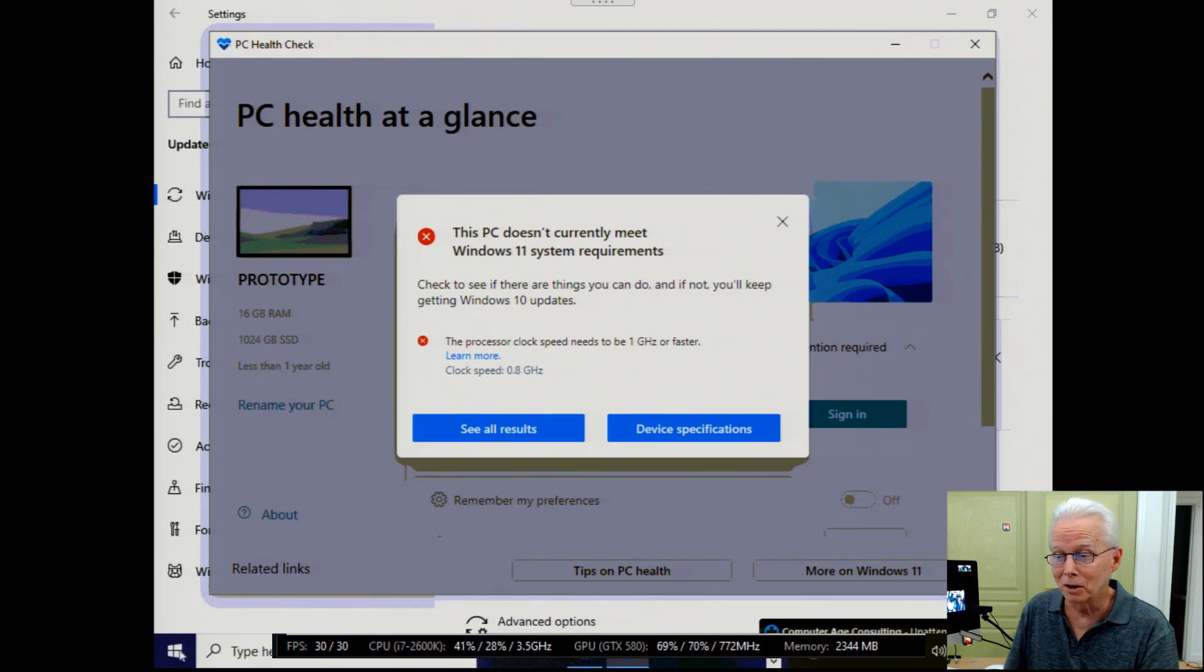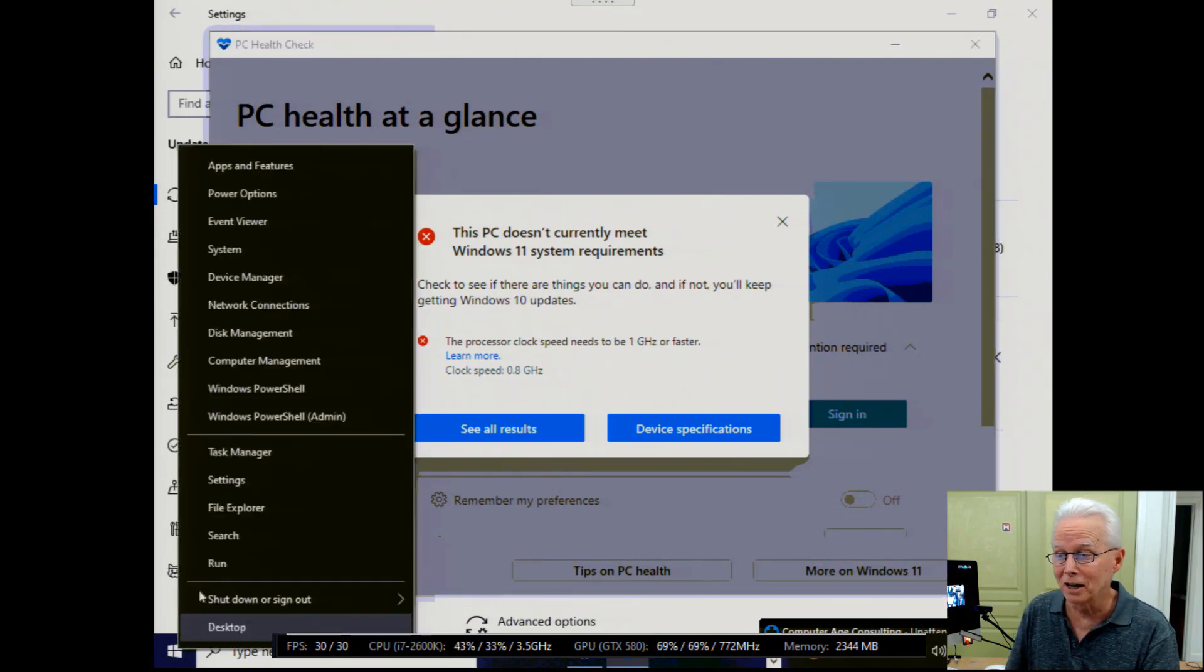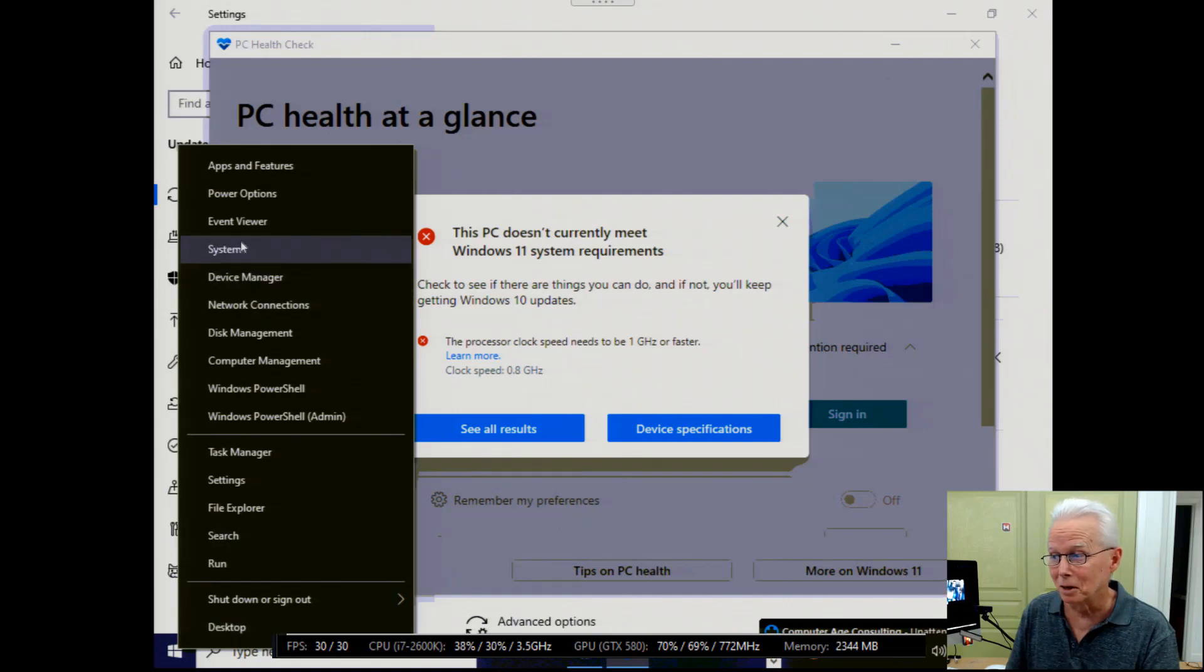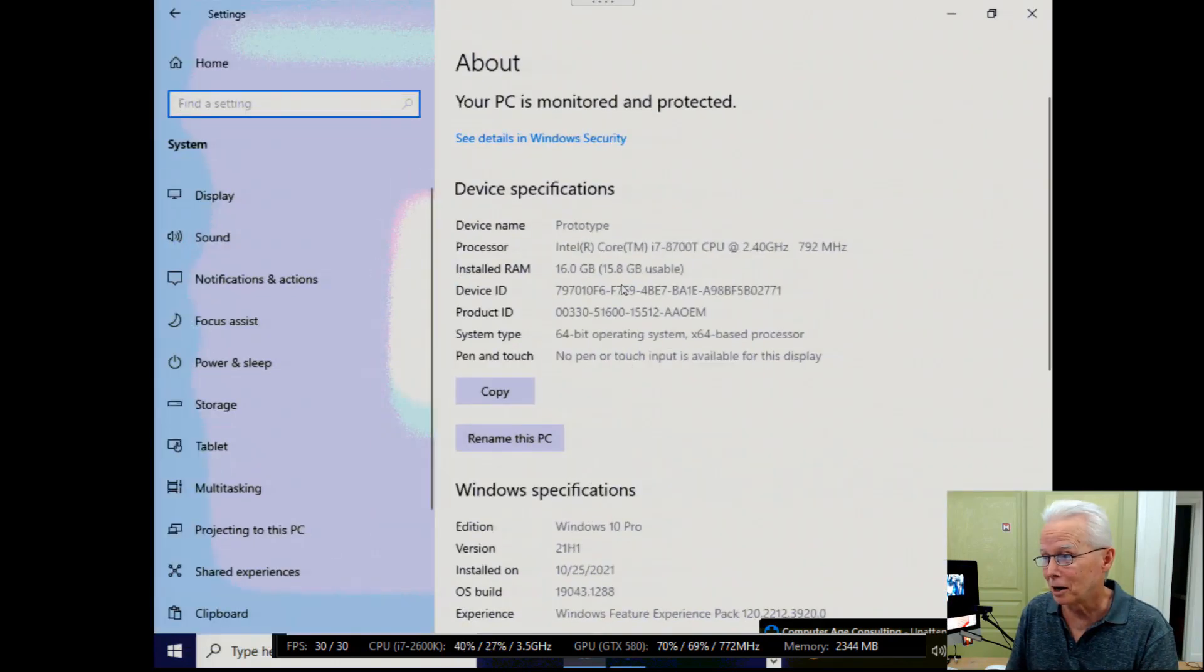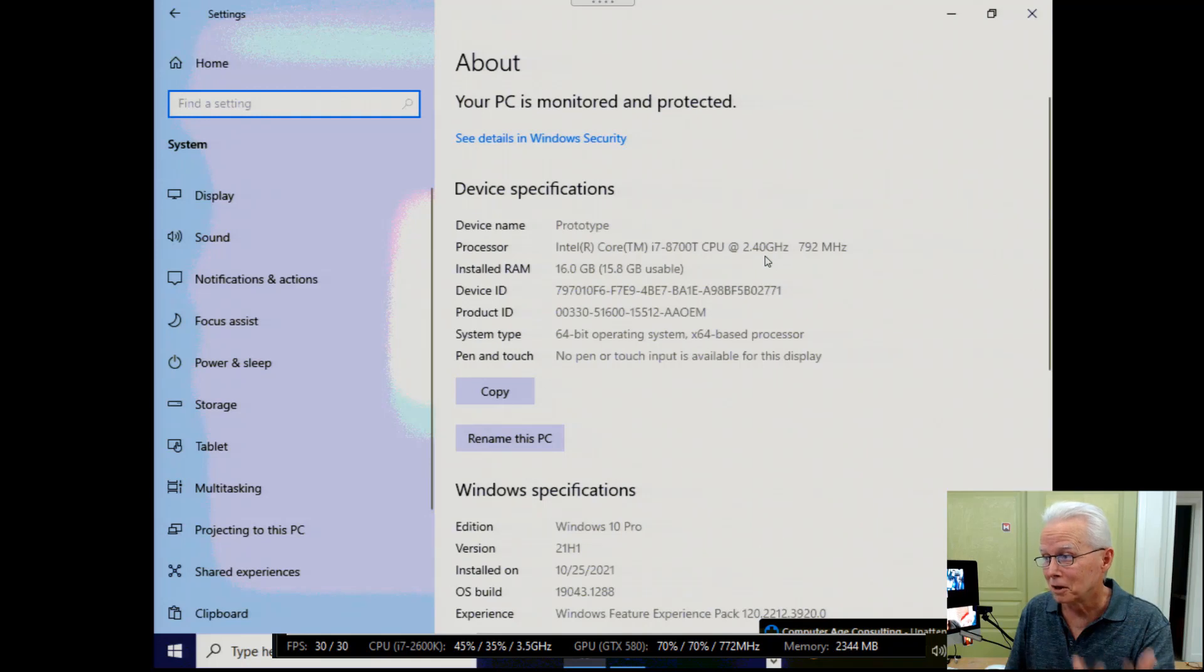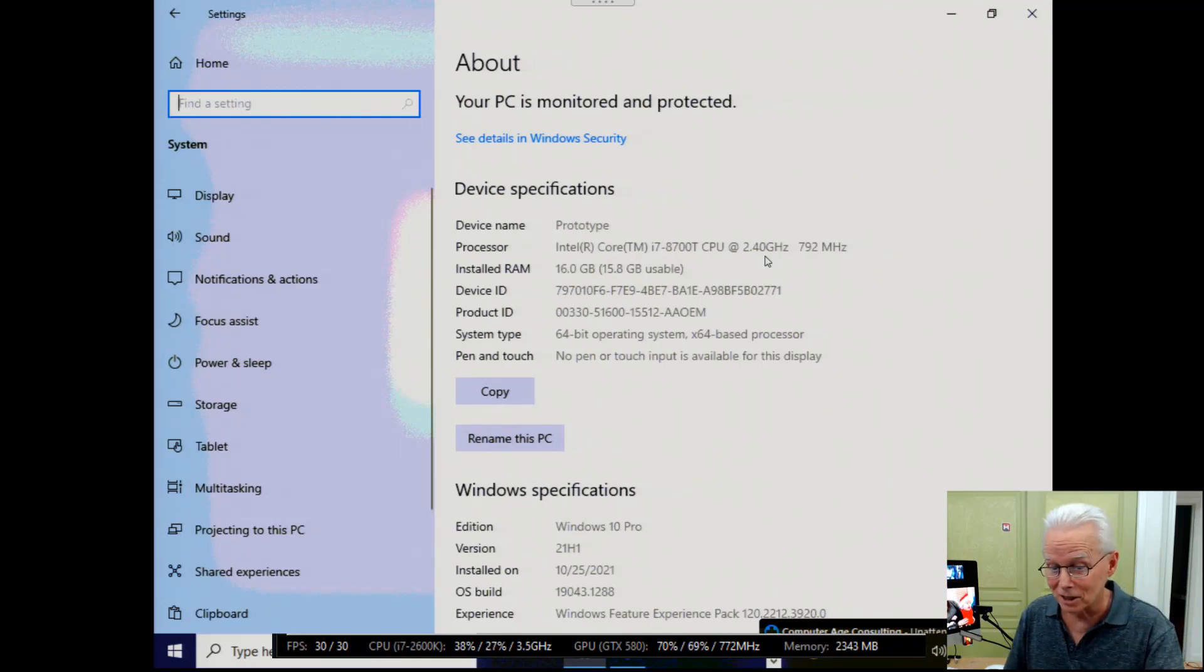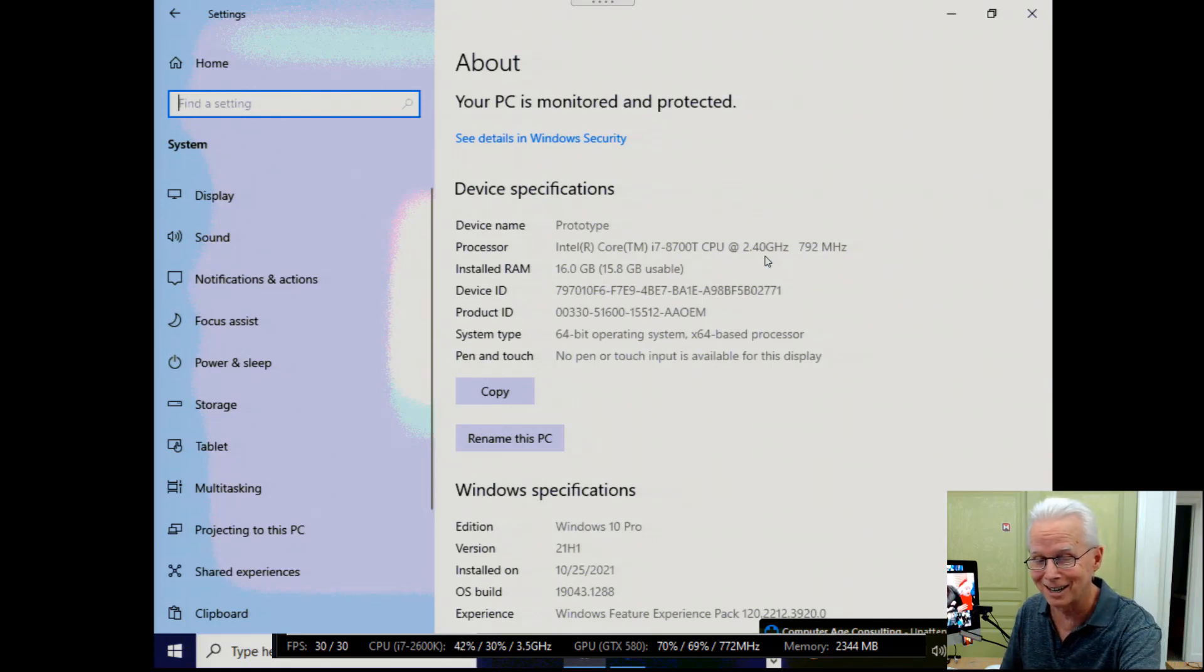I'll come down here to the start button, right click on it and come up to system. And then we see right up here that the clock speed on this computer is 2.4 gigahertz. Last I checked, 2.4 is greater than one and it should have been able to work.